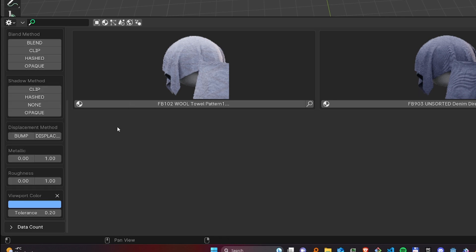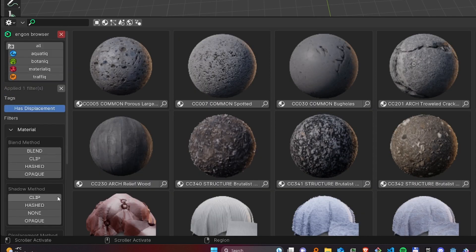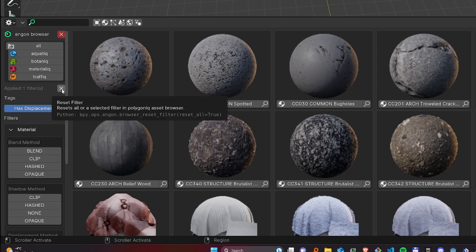To reset the filters, you can reset the individual filters by using the X button next to the filter, or you can reset all filters at once by using the X button at the top.